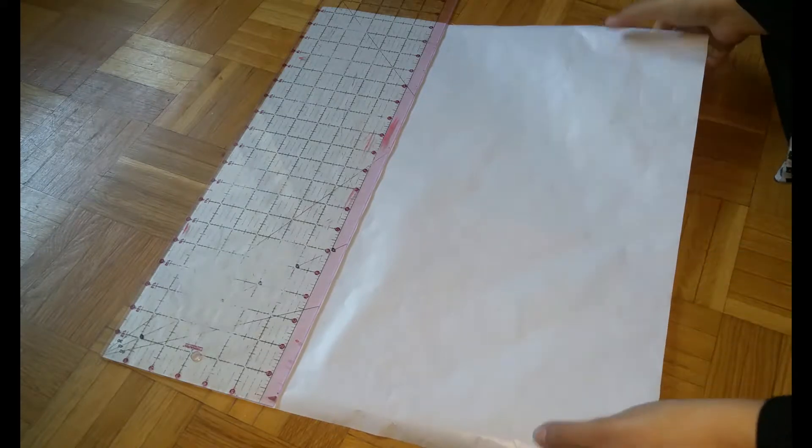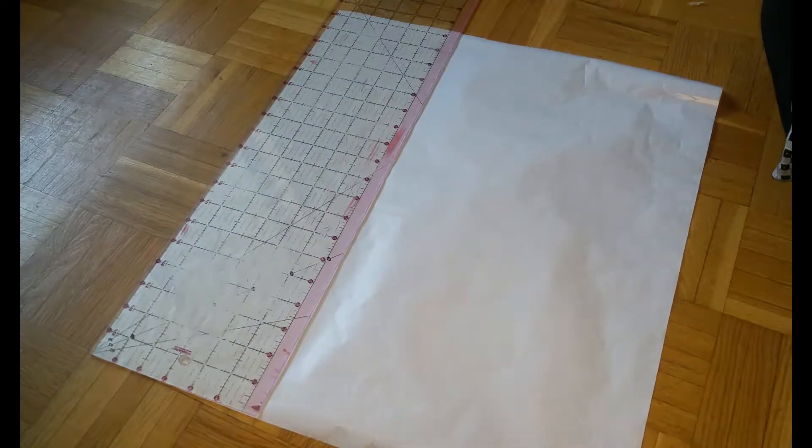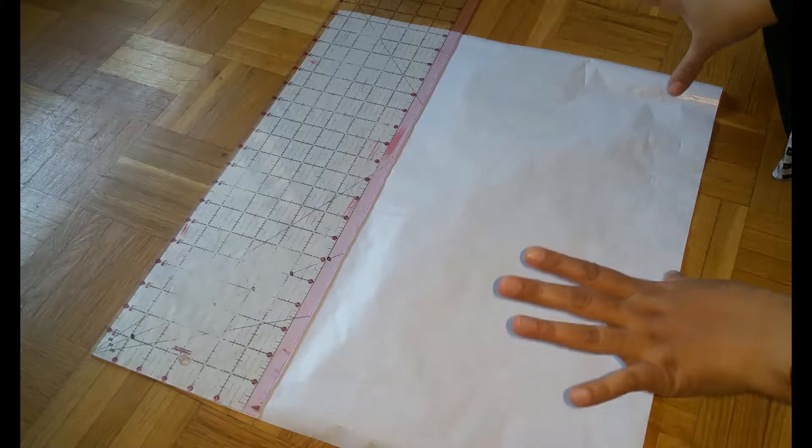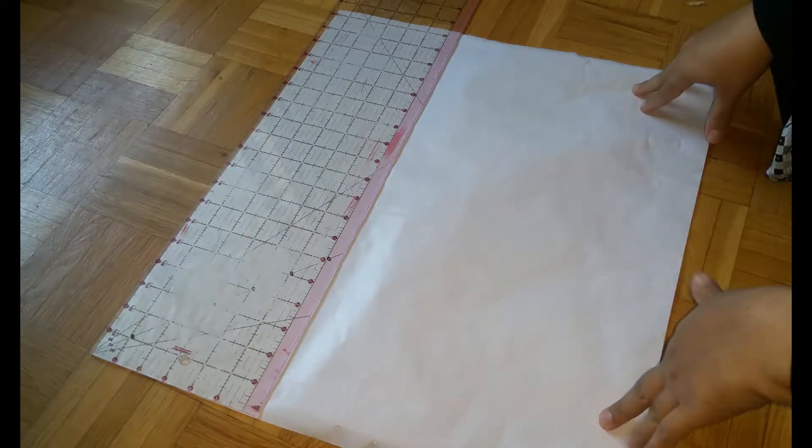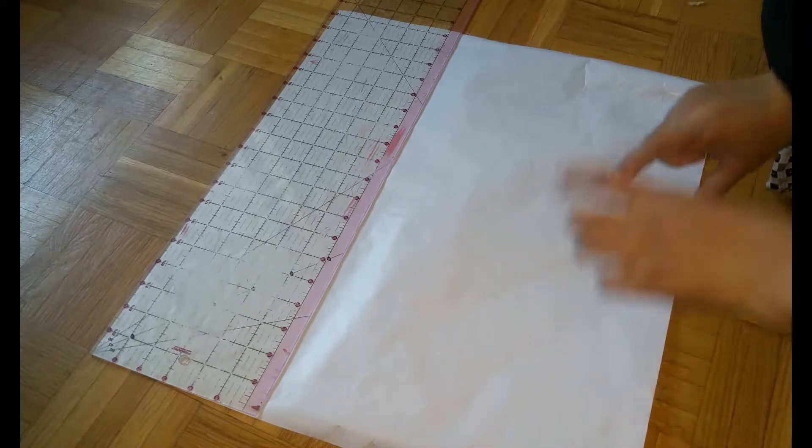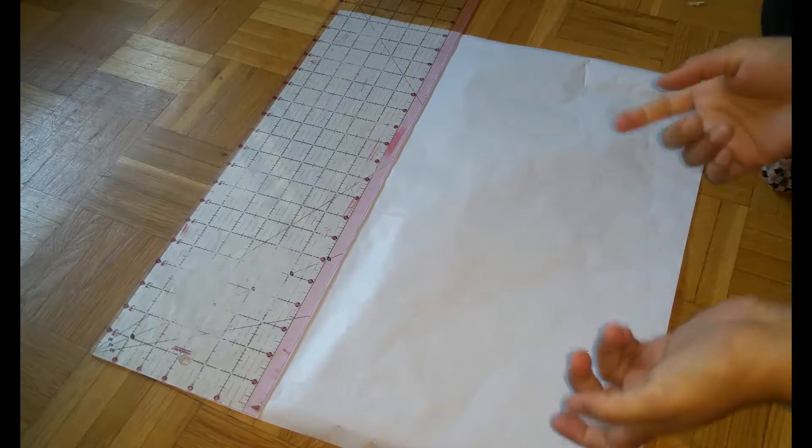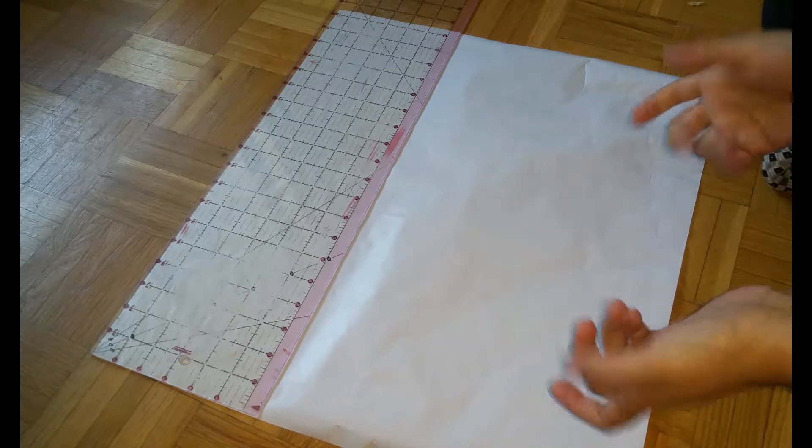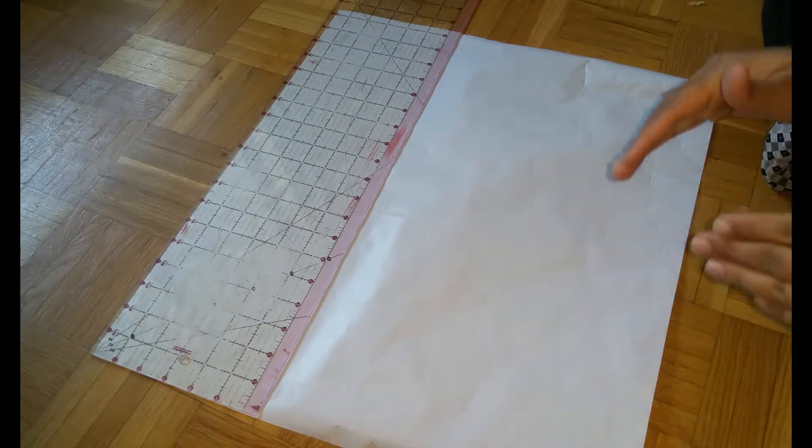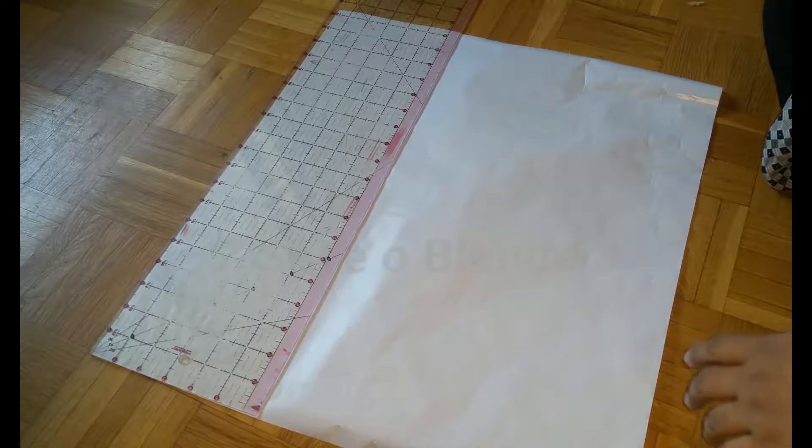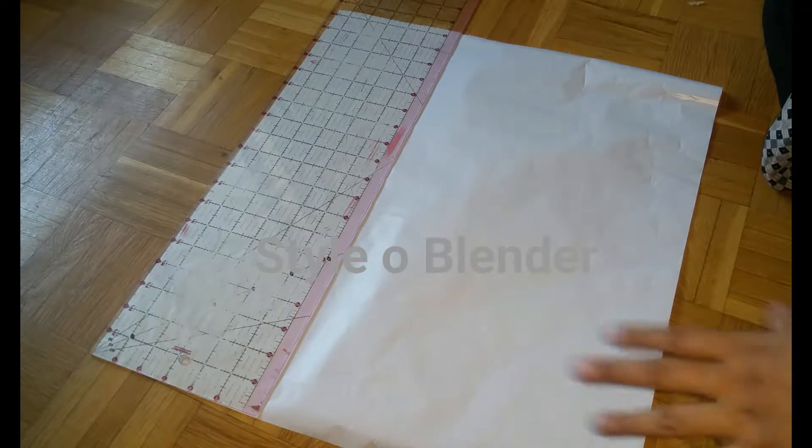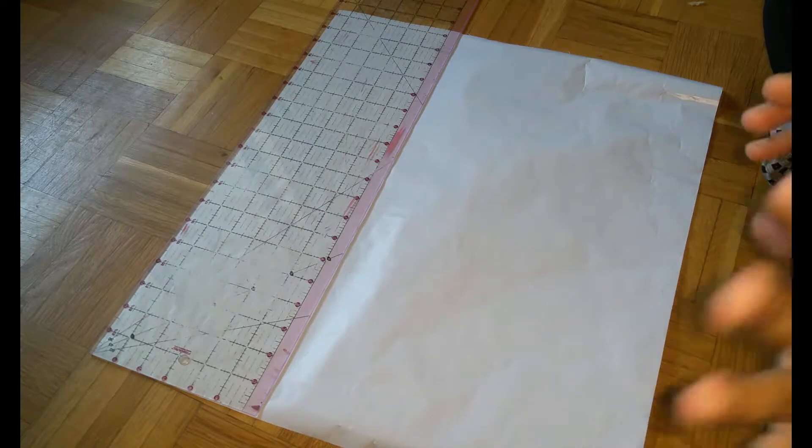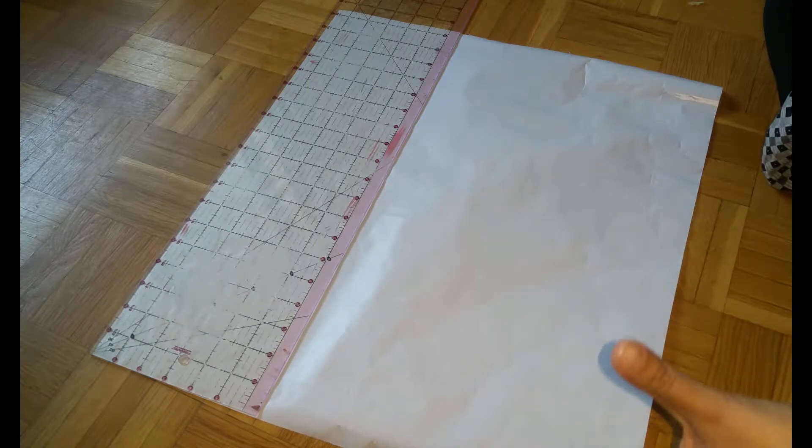Hello sewing lovers, welcome to Style Blender. Today we will be drafting a very basic pattern for newborn to six months old. This is a very basic pattern, but you can use the same measurements and pattern for so many different designs.